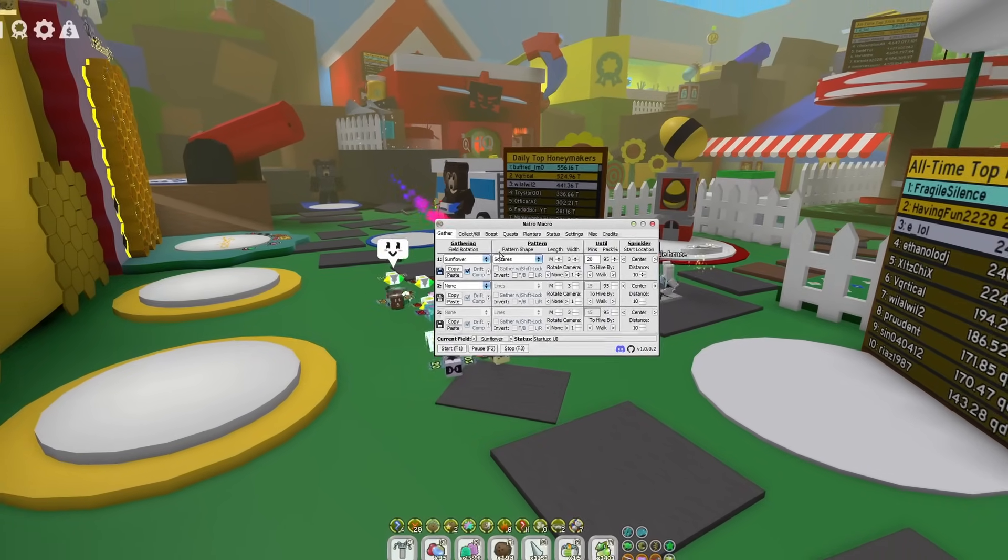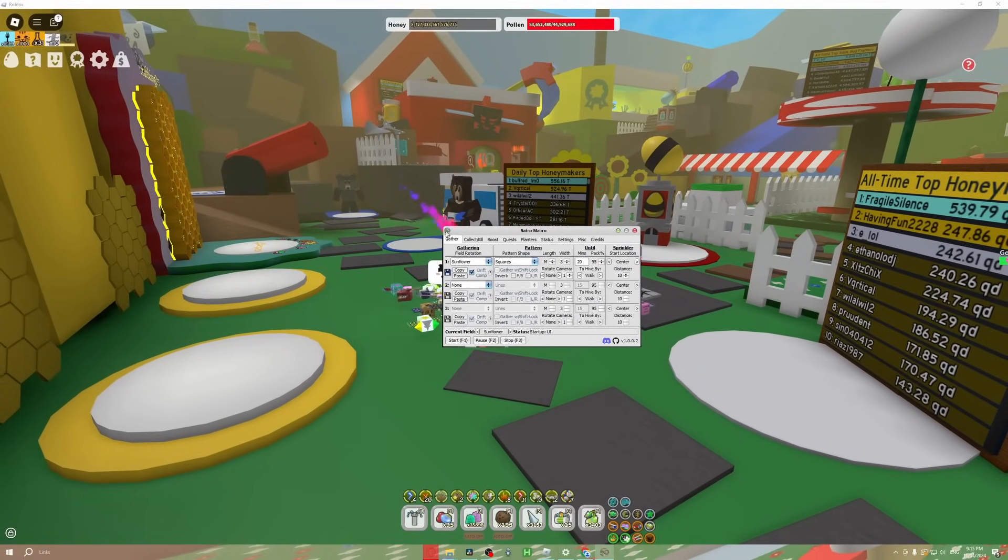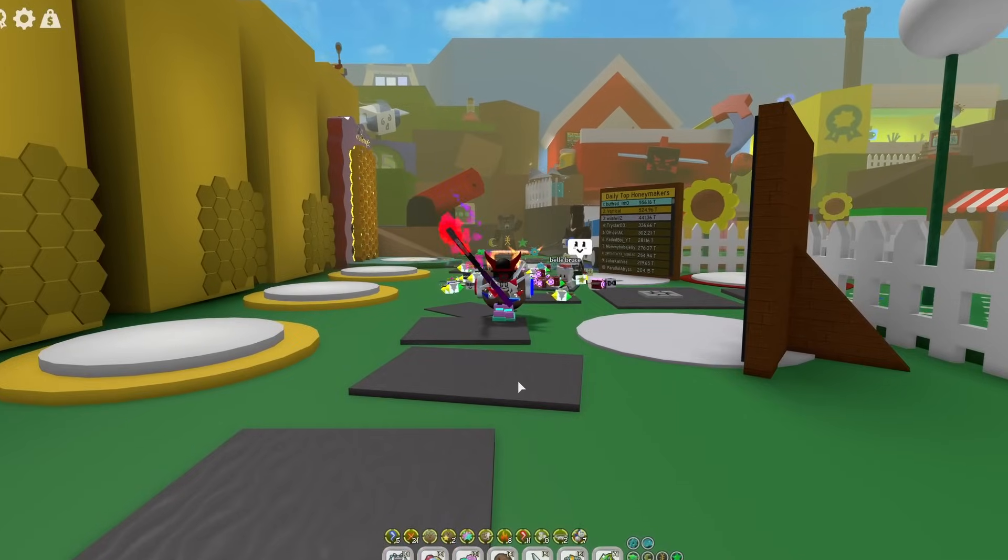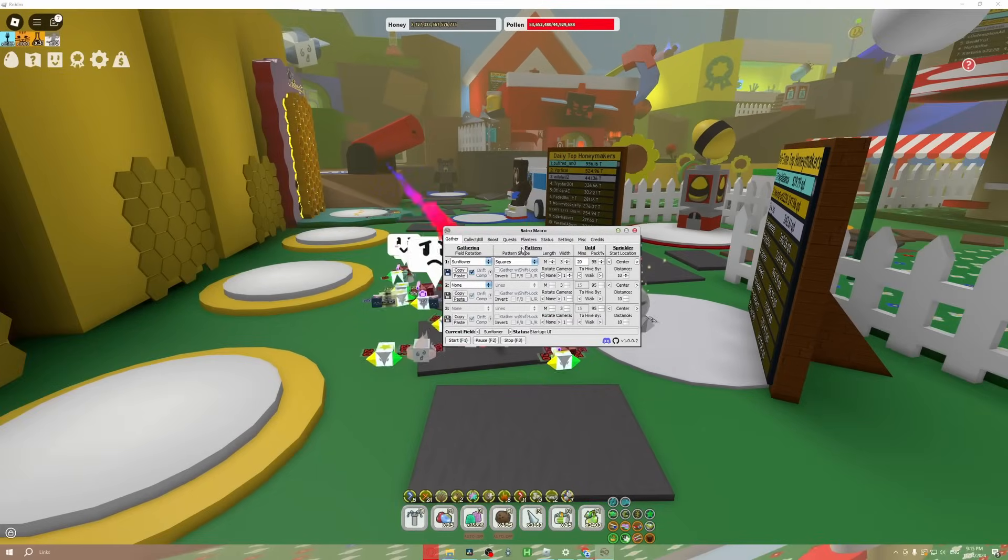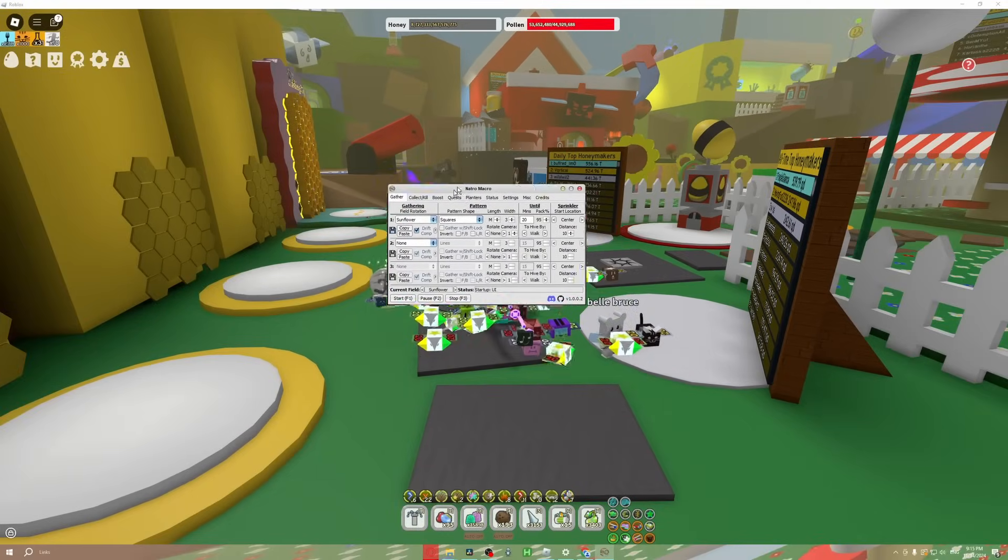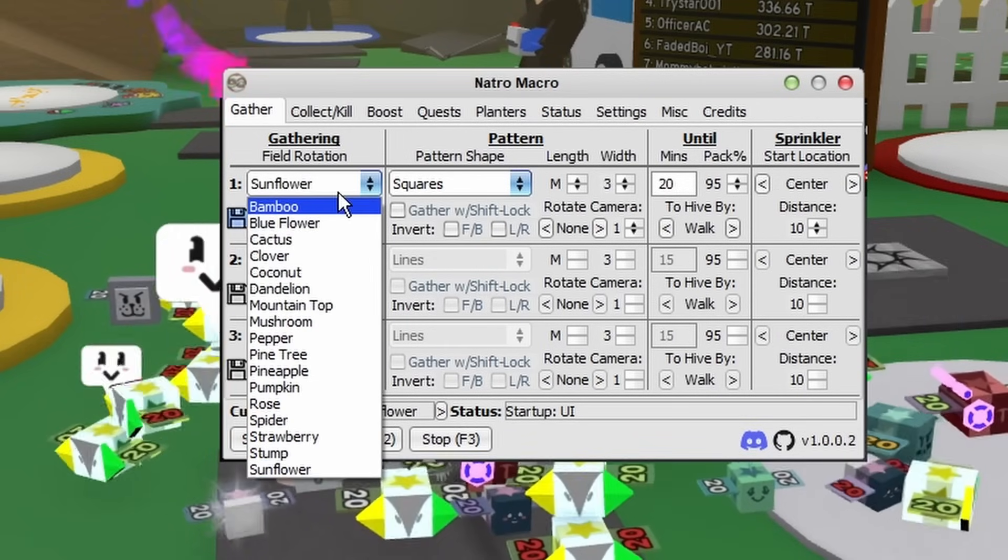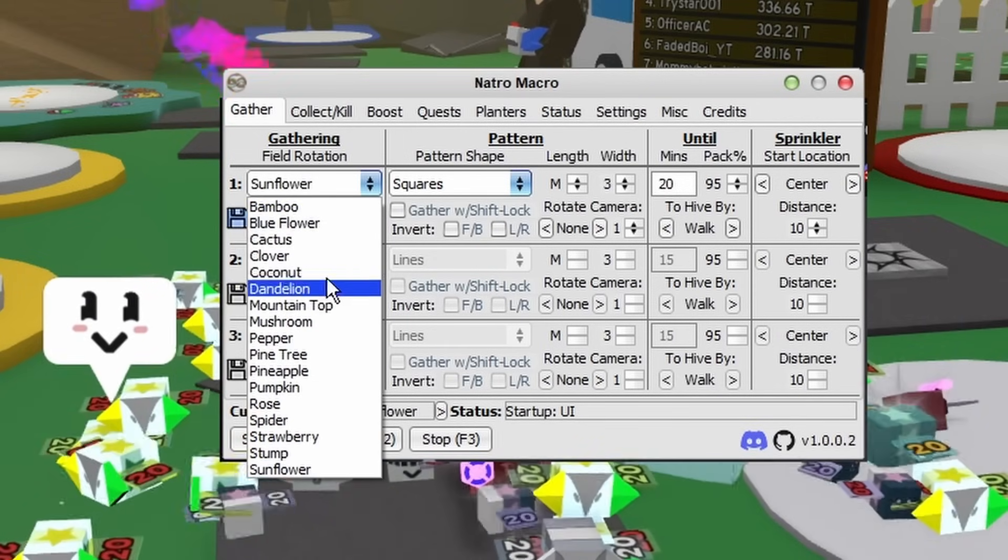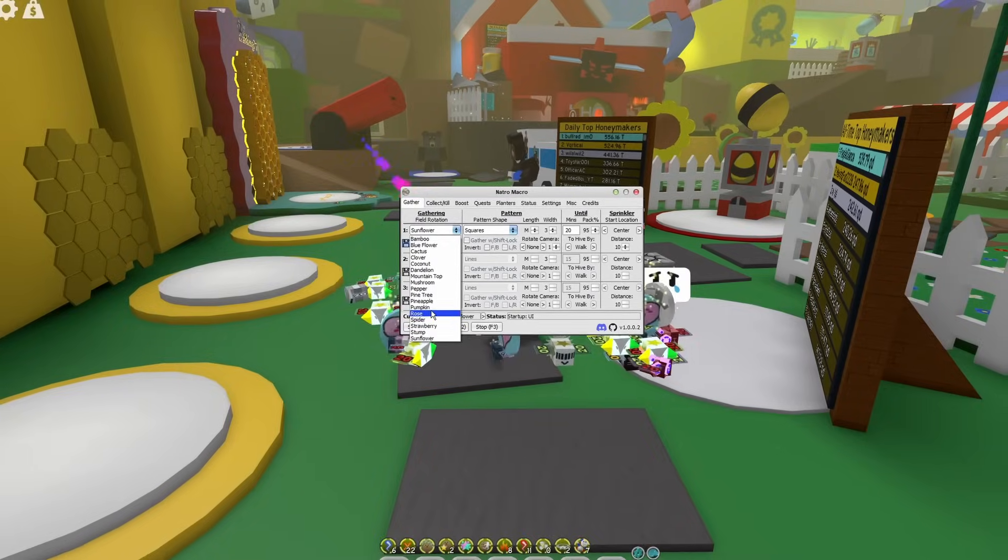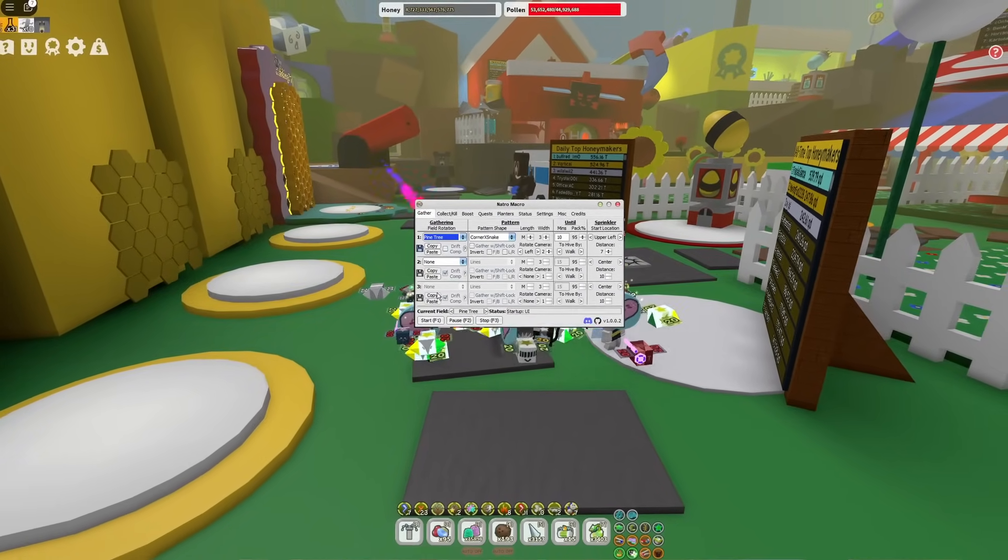Anyways, now back to the macro itself. There's a lot of random buttons and crap, so I'm just going to give you guys a complete walkthrough on what you need to do. Keep in mind, even if you are an experienced macroer, there is still something I highly recommend doing. When you macro, if you're a blue hive, you're going to be macroing for honey. So no matter who you are, just click your respective field. We're just going to assume that I'm a blue hive, so we're going to go to Pine Tree.